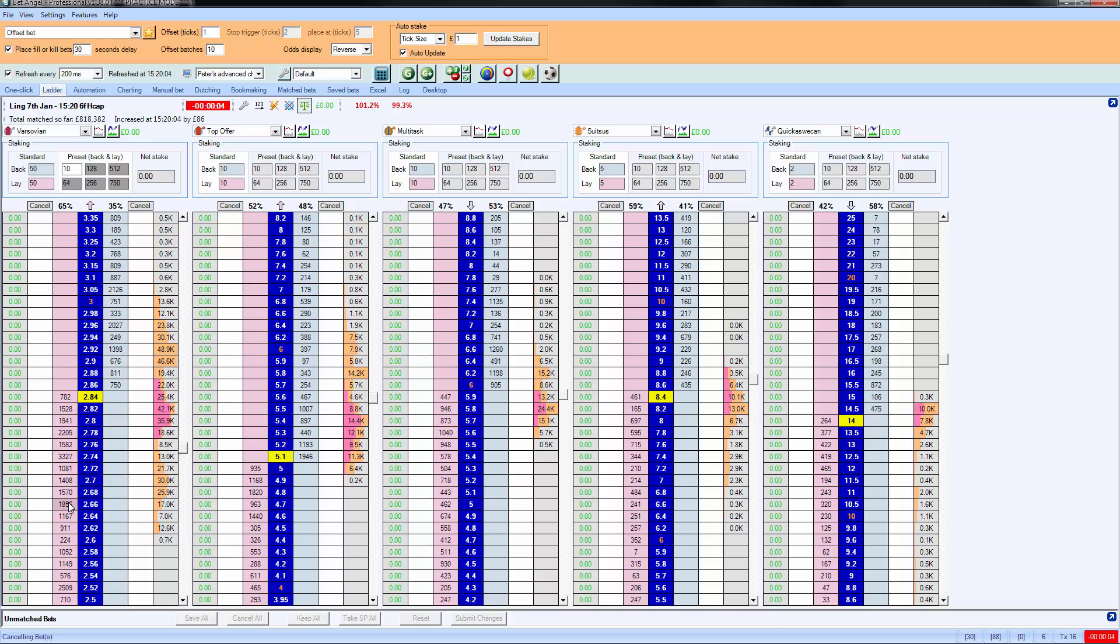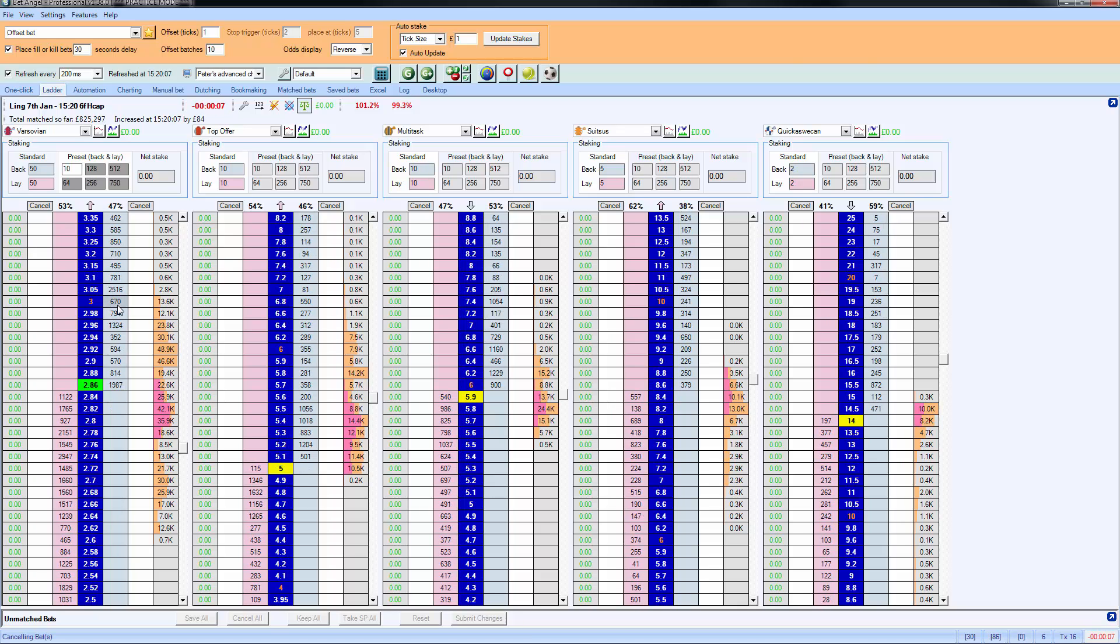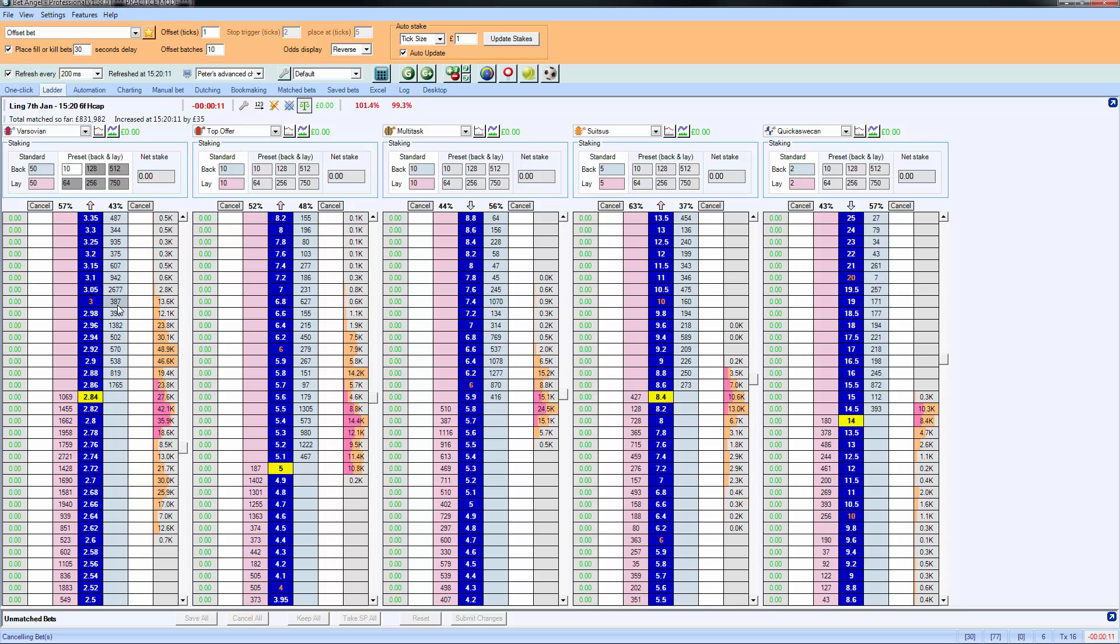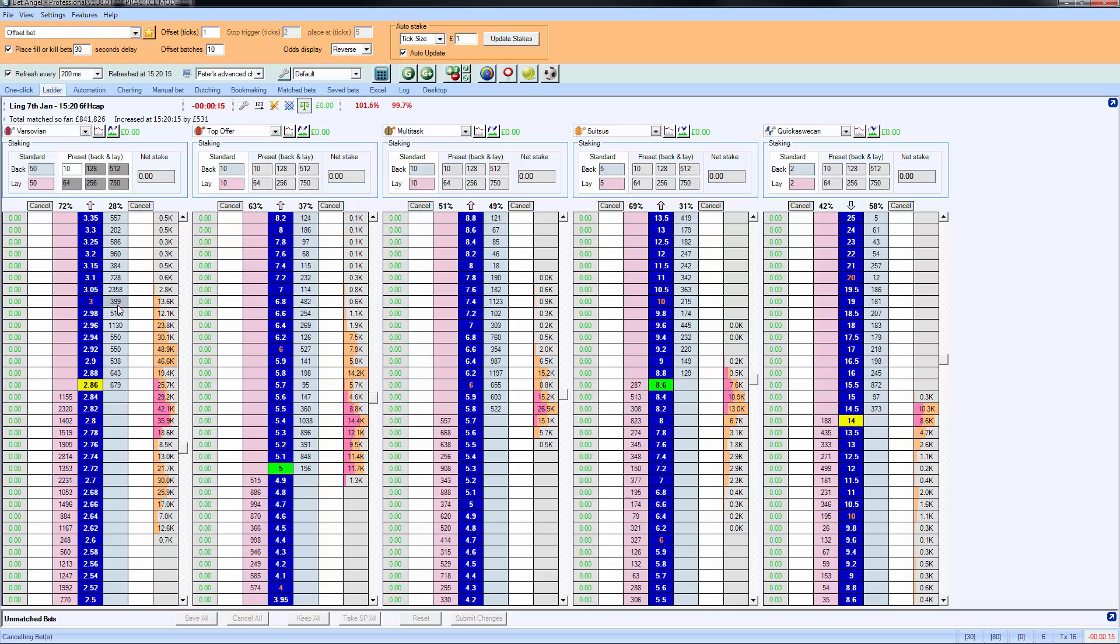So because this race is about to start, I'm not going to do it on this race. We'll do it on the next race so that we can slow things down. You can see there's a lot of activity in this market, but if I switch to the next race, we'll be able to see this in slow motion.